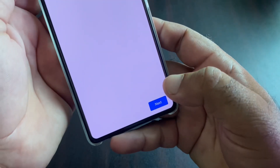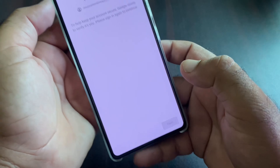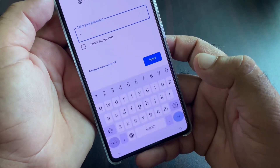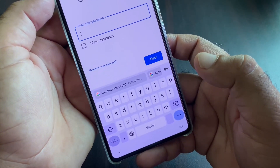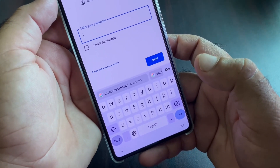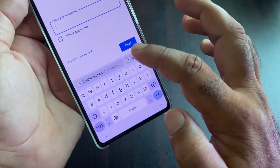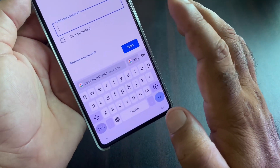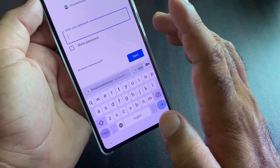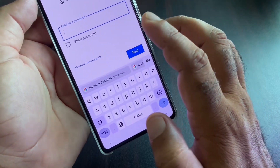Simply click here on Next. First of all, make sure that you have an active internet connection. Then write your password here and click on Next, and you will check that your problem will be fixed.